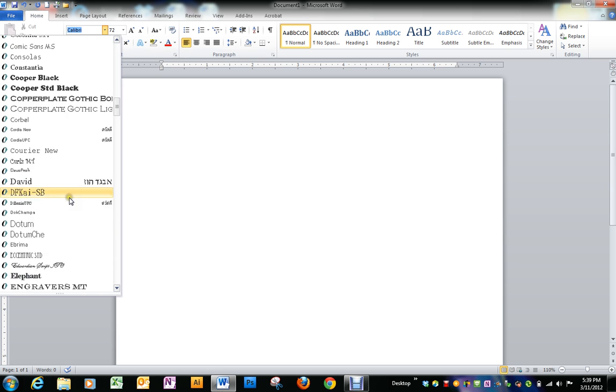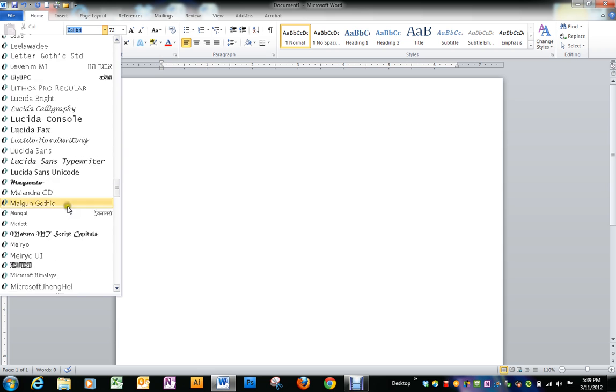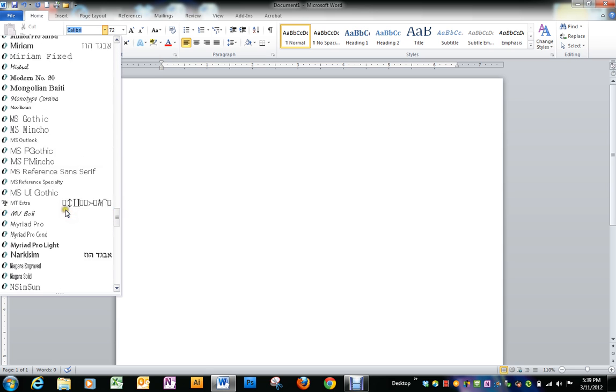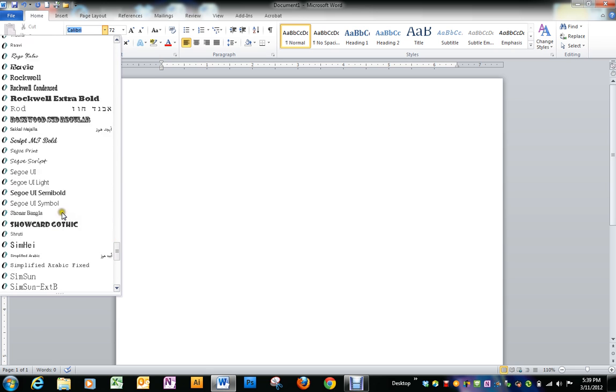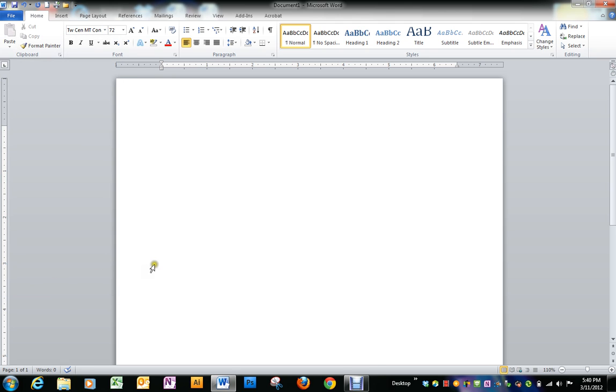TW, and get down there far enough, extra bold, there we go, and then type charity auction.